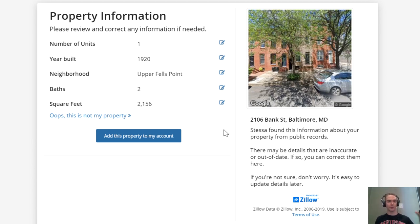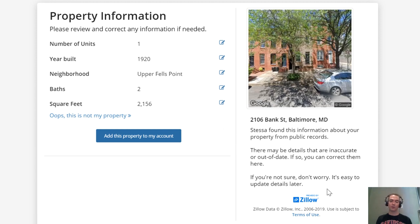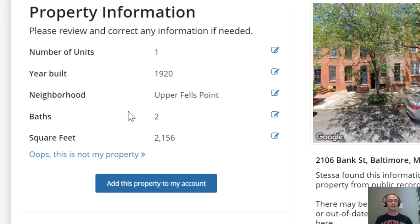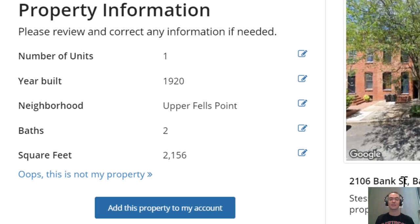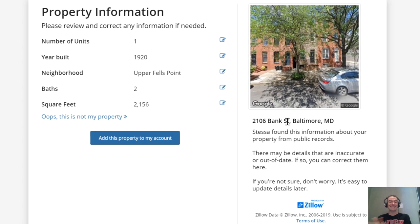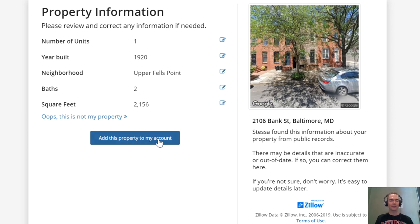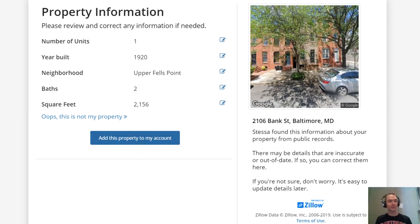information from your local government's public records but also information from Zillow—things like square footage, baths, photos, and the Zestimate (Zillow's estimate of the property's value). It will pull all of that up for you, and then when you click this button, it will ask you to add a bit more information